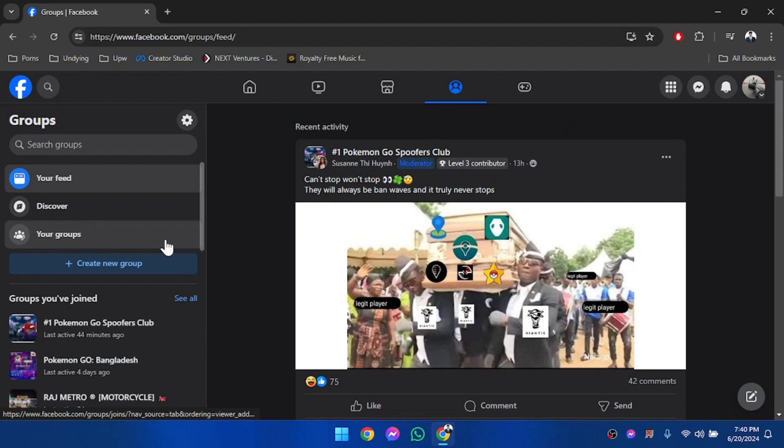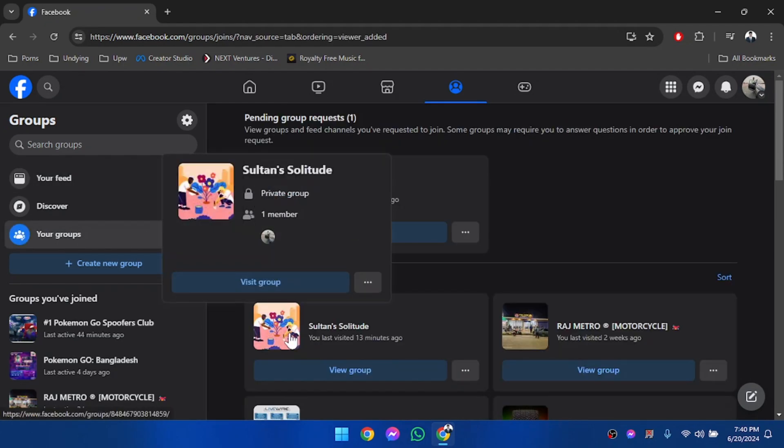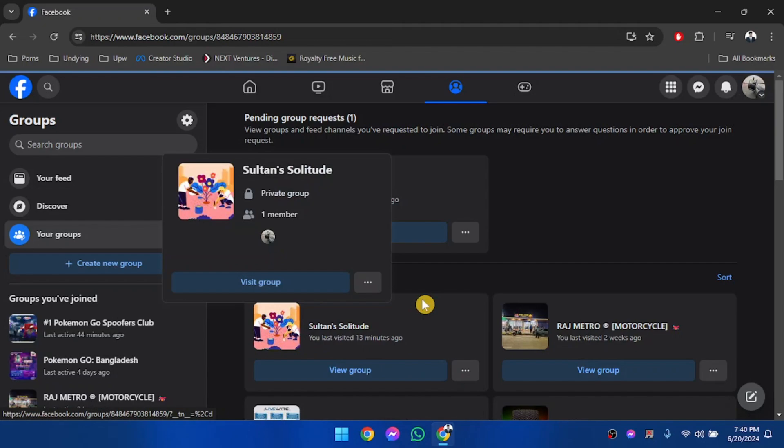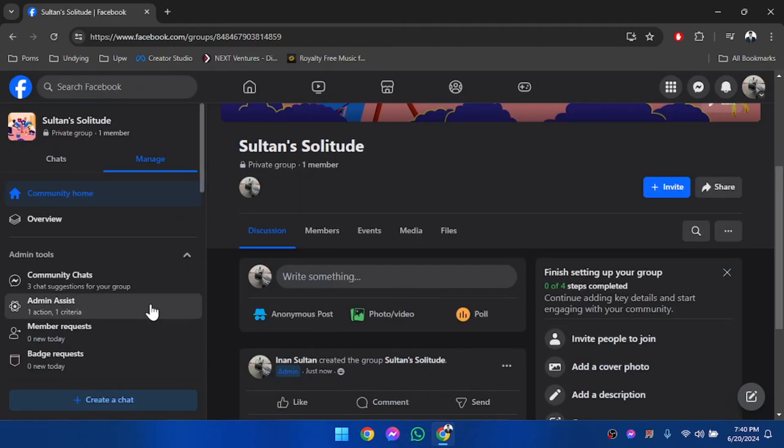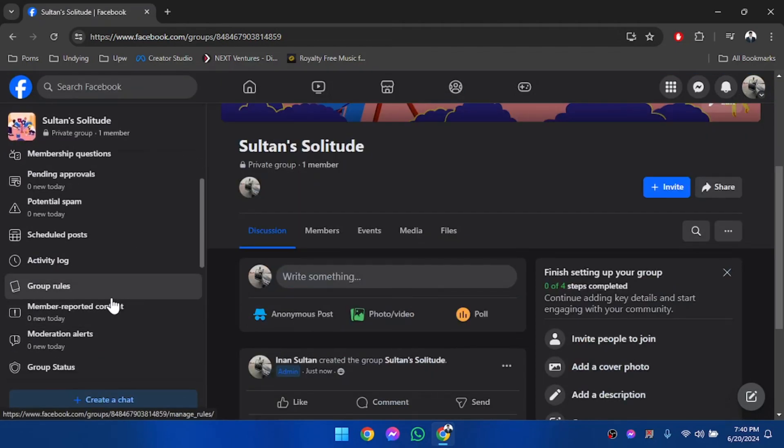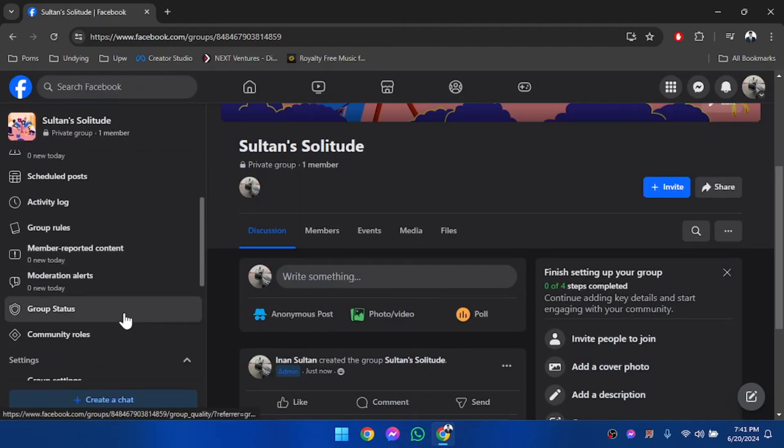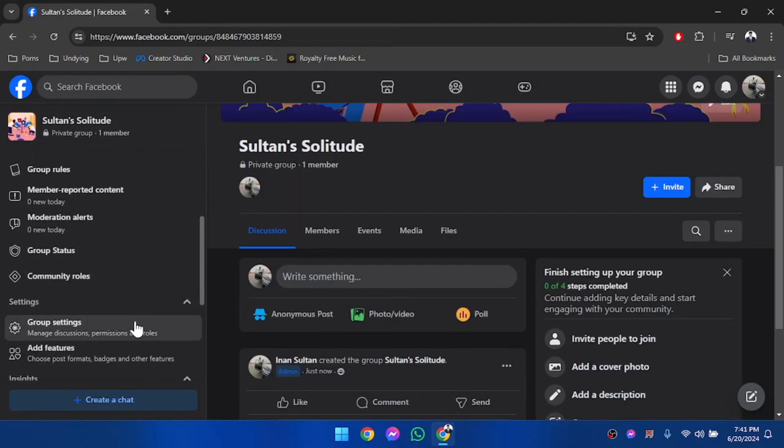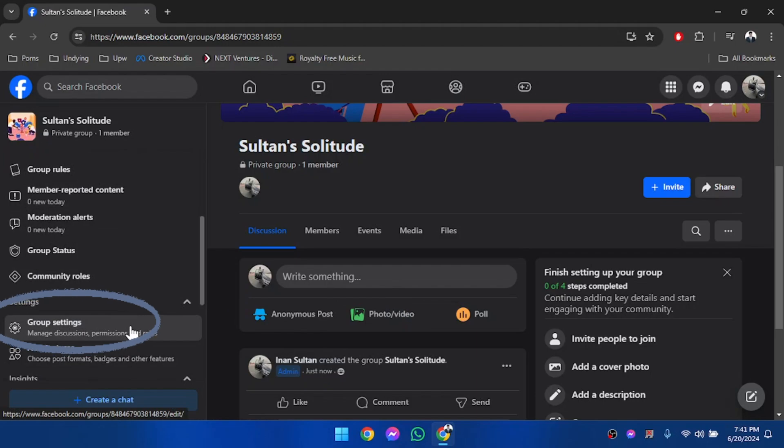Here we are going to go to the group section. This is the group I have created, so we are going to visit the group and then go to group settings. Now make sure you're an admin, otherwise you will not be able to change these settings.